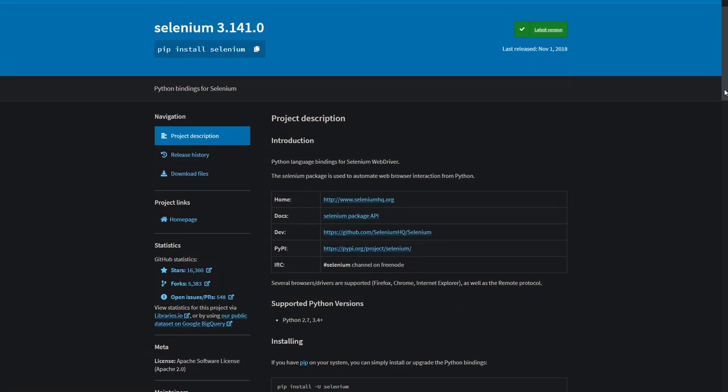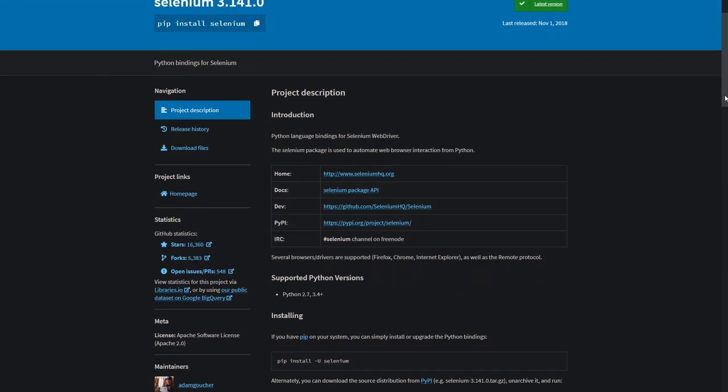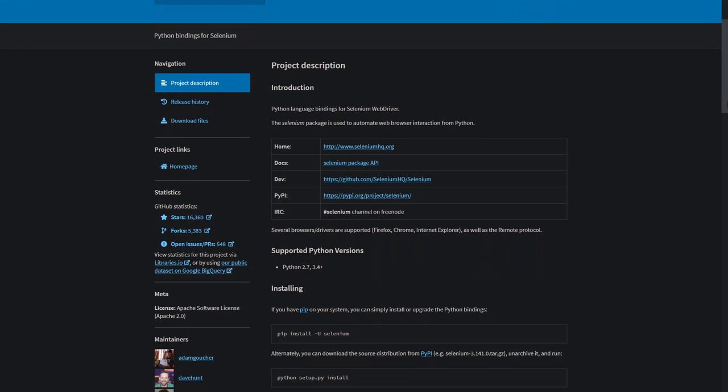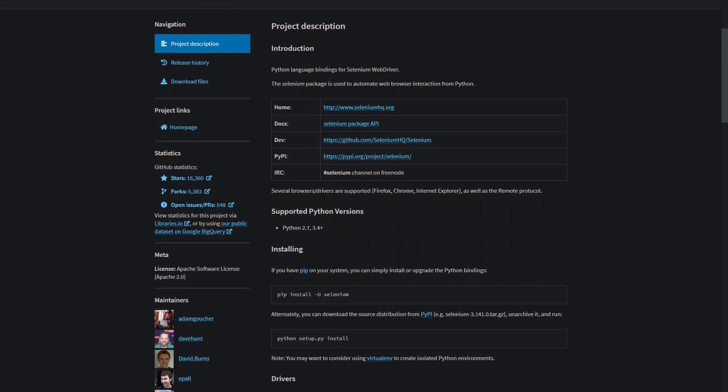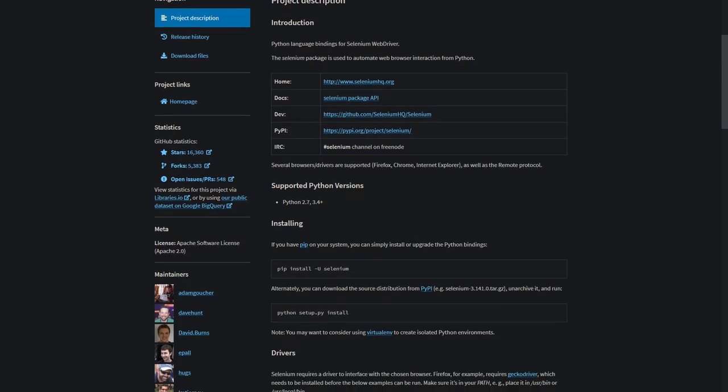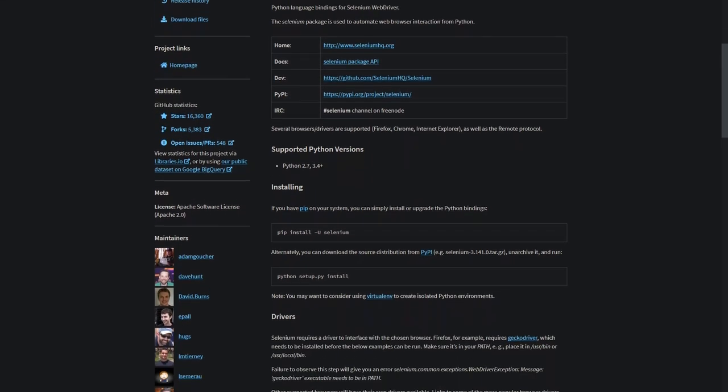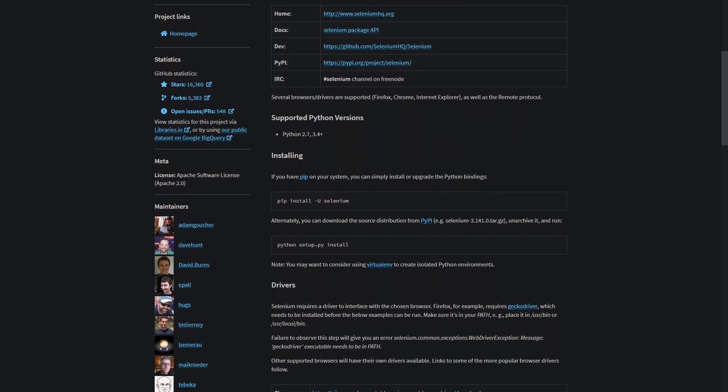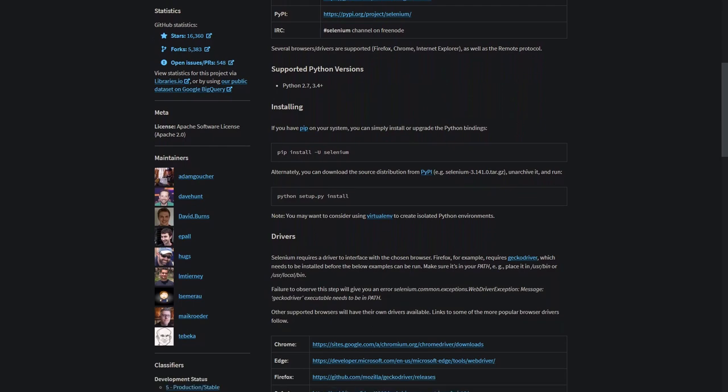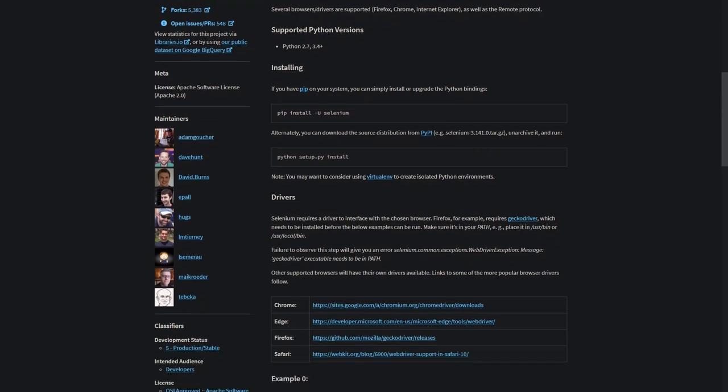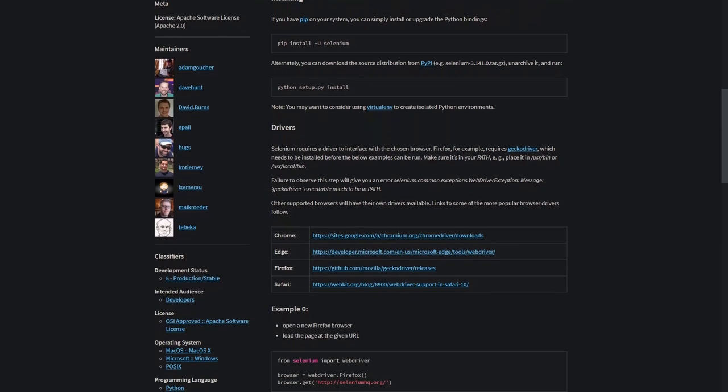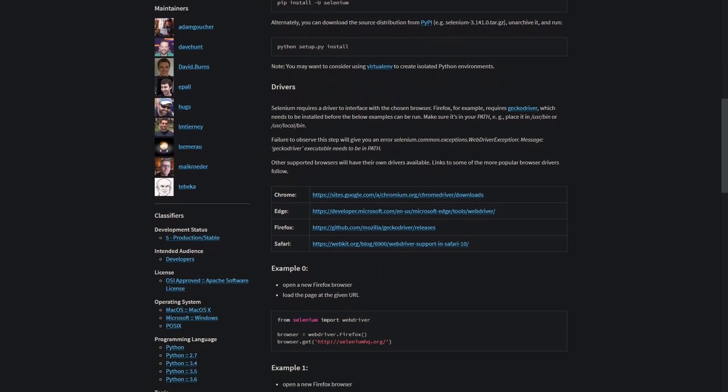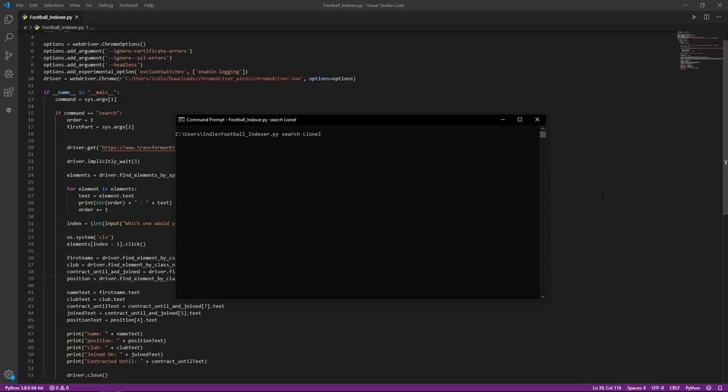However, I also realized that Python has Selenium, which is a web crawler that is able to return information from a website, and so I thought I could learn Python while trying to create something that might keep me motivated. So I decided to create a program that would be able to search and return information about a player.